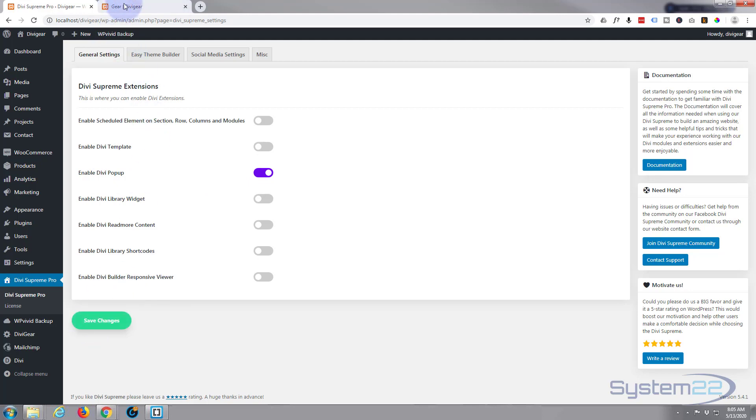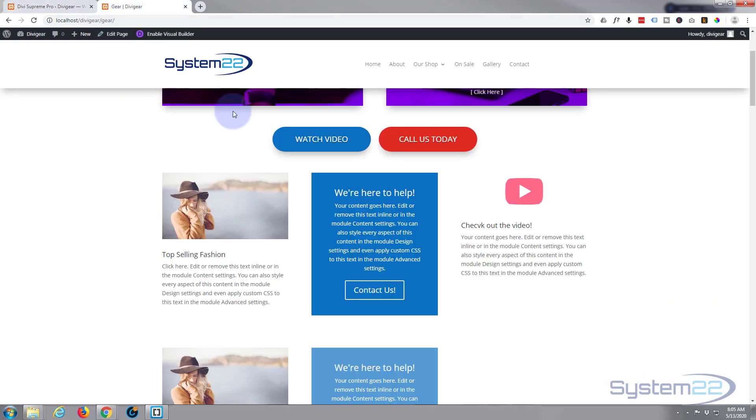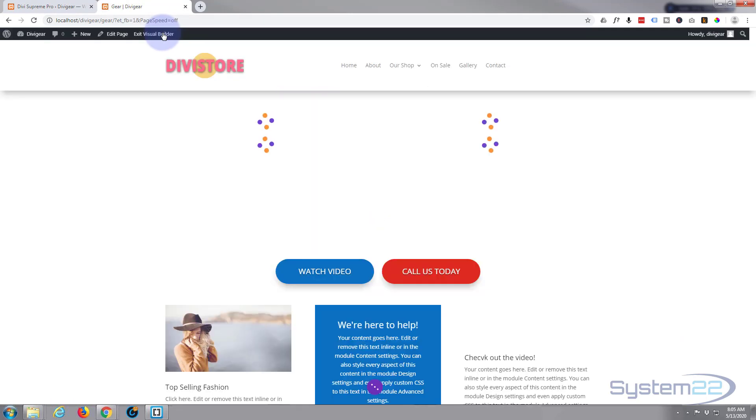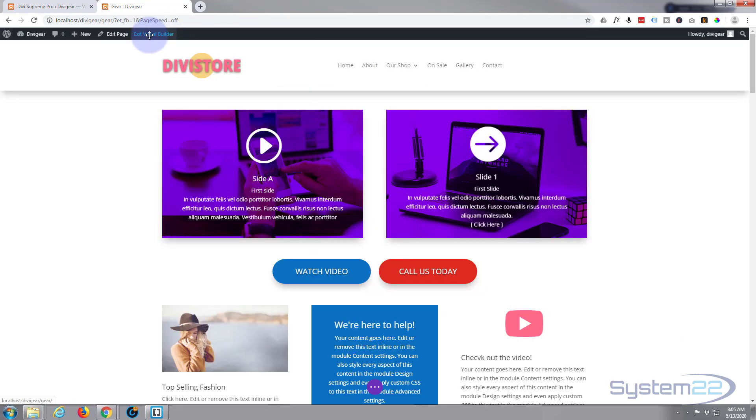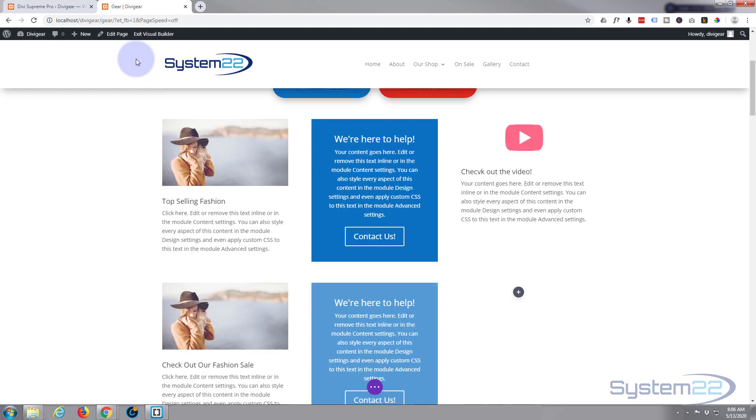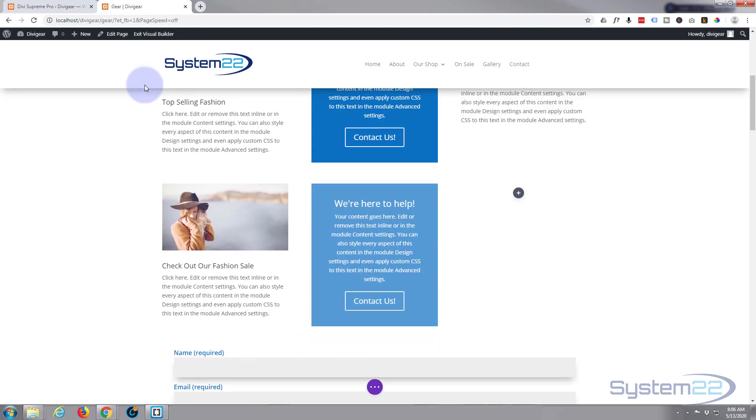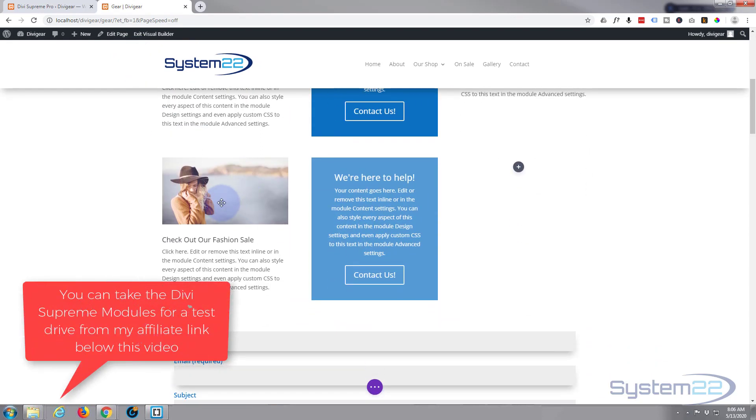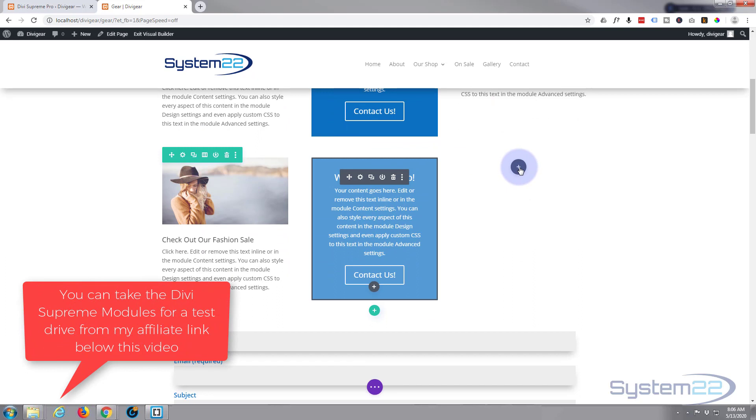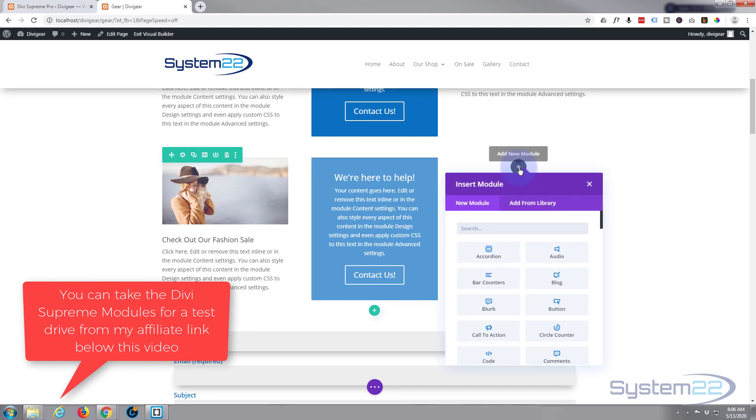So let's enable our visual builder on the page. Once enabled, let's go down to where we want to work. I've got a row with three columns here. I'm just going to simply put in a blurb module in this one.